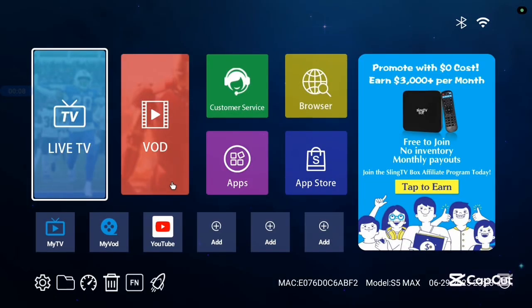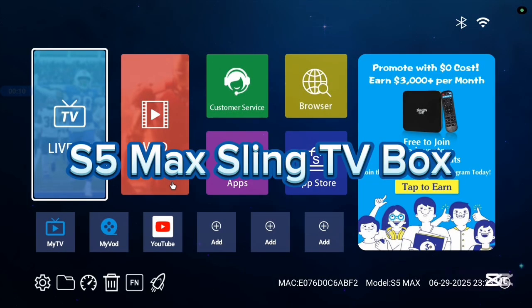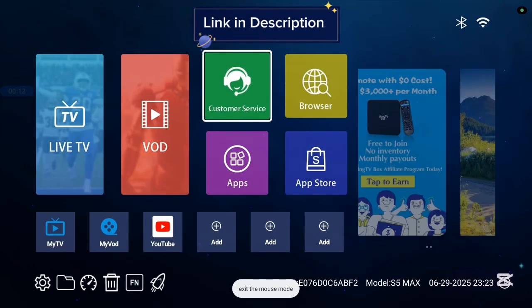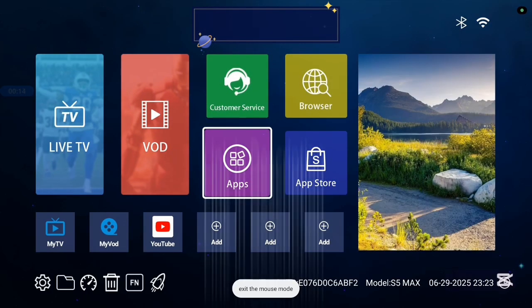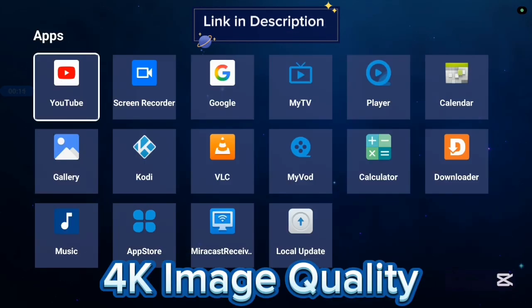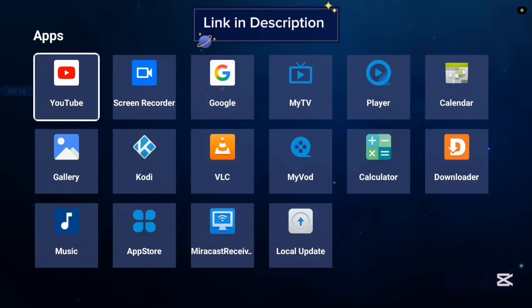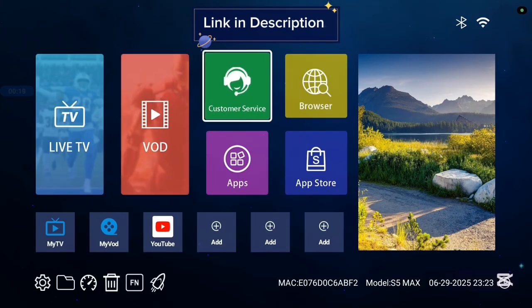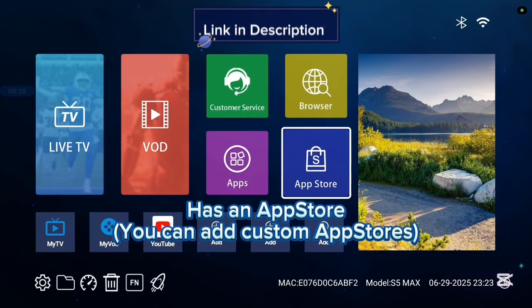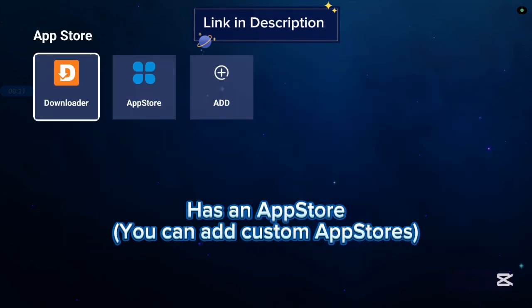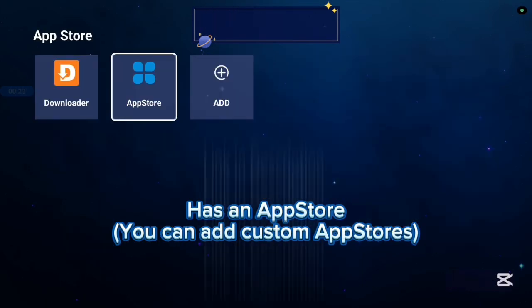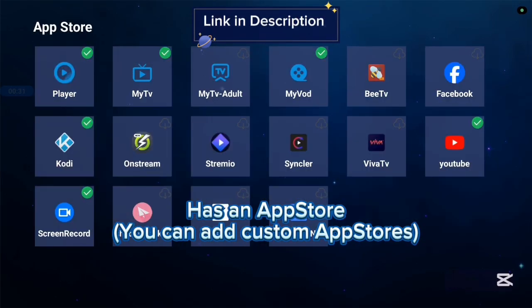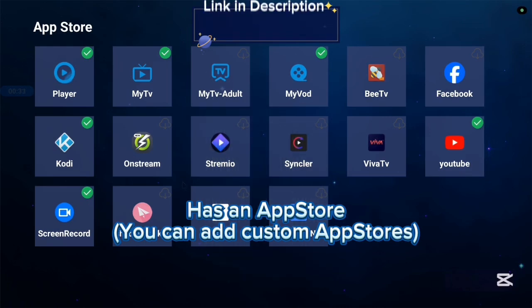Before we continue, I want to show you this TV box I'm currently using called the S5 Max Sling TV box and it's very good with 4K images and 4K videos. Also, it comes with various applications, some basic applications and it has an app store. Now, not all applications are in the app store, so you can also add another app store if you're interested in more applications.